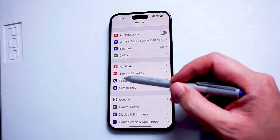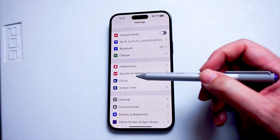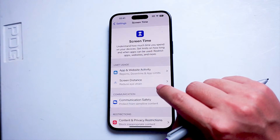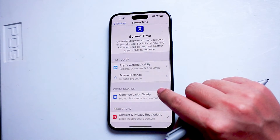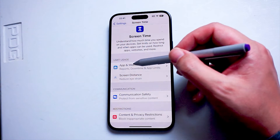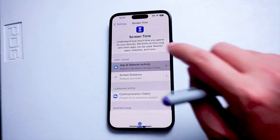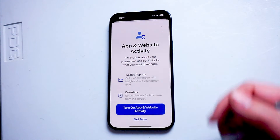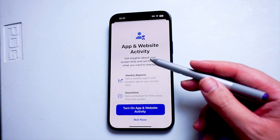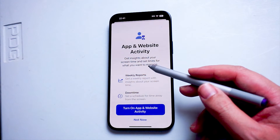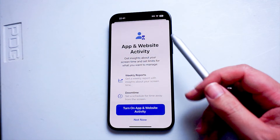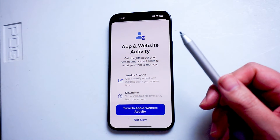Screen Time is usually below Focus and above General. Hit Screen Time, and then from there look for App and Website Activity. Turn on App and Website Activity, and then you'll be able to get insights on how much screen time you're using, including weekly reports on apps.